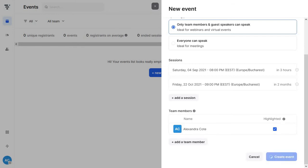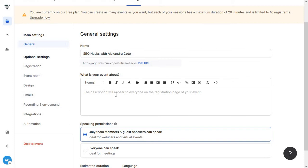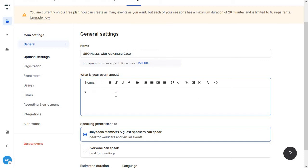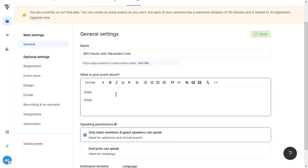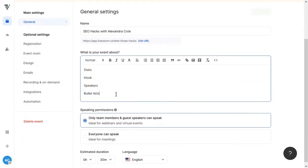Click on create event and again you have your general settings from the name and URL of the event to just adding like a brief description. Now I recommend going into a bit more detail with this so you can maybe add in some stats then put in your hook then present your speakers and their expertise and maybe go through like a bullet list of some things that people will learn about in this webinar.